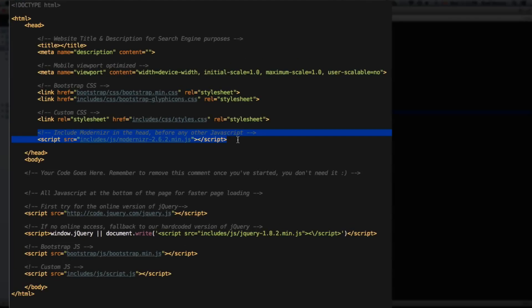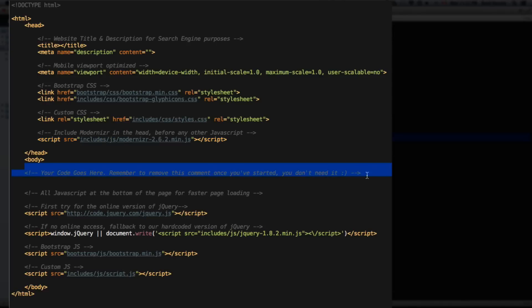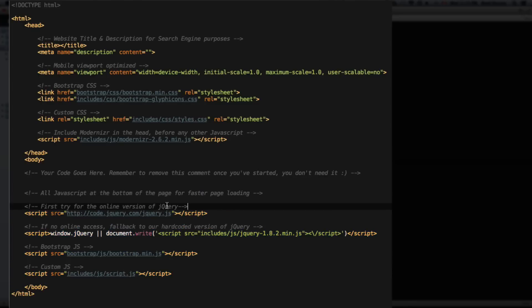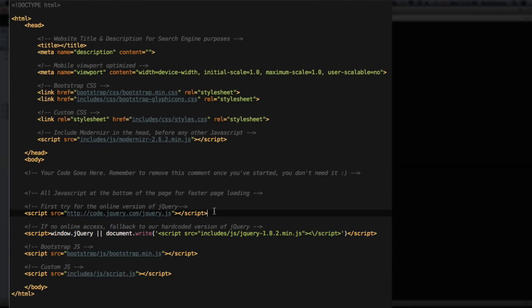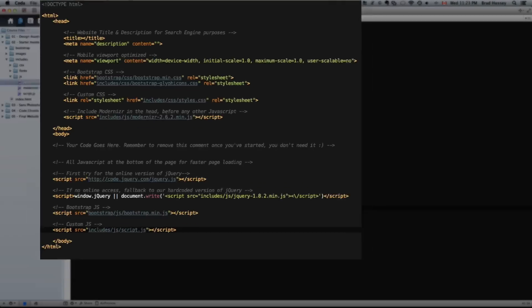And Modernizr, if you don't know what Modernizr is, essentially it's a plugin that allows older browsers like Internet Explorer to recognize HTML5 elements. So it's important to put it before any of the HTML is rendered so we don't get any bugs. And at the bottom, before the closing body tag, we have all the JavaScript. So the online version of jQuery, if you don't have online access, falls back to our local version. Bootstrap JavaScript plugins, and our custom JavaScript.